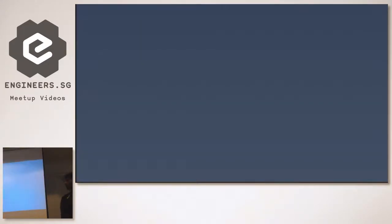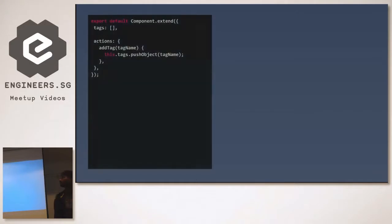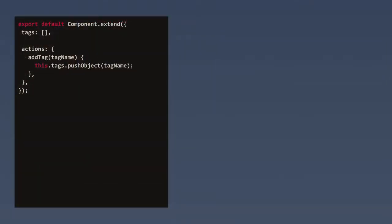Let me show some code. The first is prototype leakage — this is a bad piece of code. Whatever you put inside Ember's extend is going to stay inside the prototype chain, which means it's shared among all instances of the component. We have 'tags' as an array, which is a non-primitive data type. We have an action 'addTag' — when you try to push an object to the tags array, it gets shared among different instances of the same component.